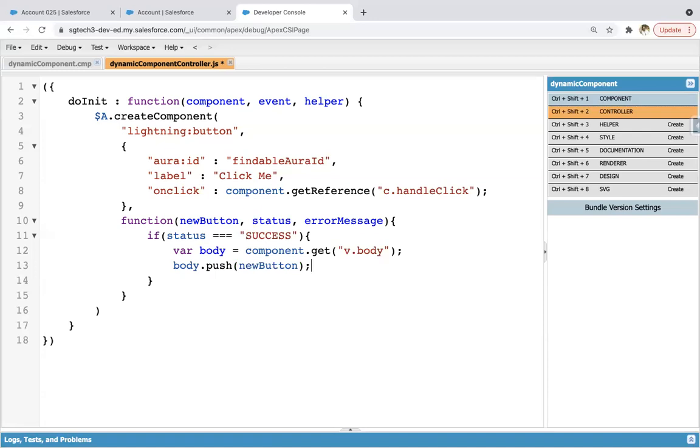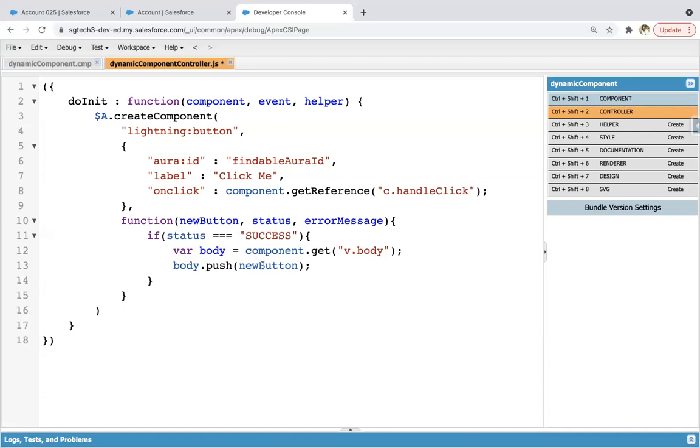And here body.push newButton. So the button which we are going to create, its information will be available in this newButton. From this component.get, all the information related to this body attribute will be available in this body variable that is in JavaScript.